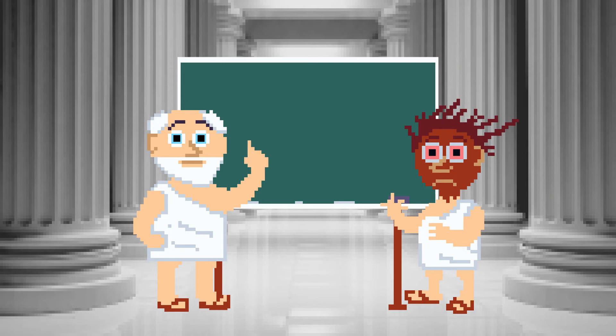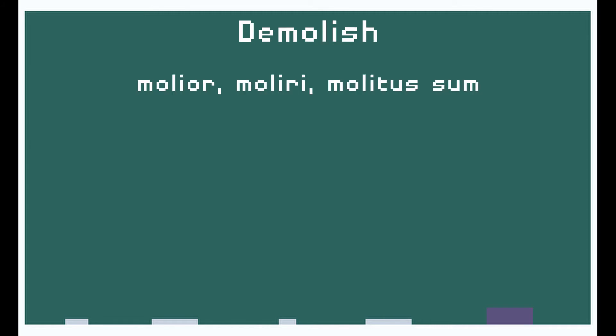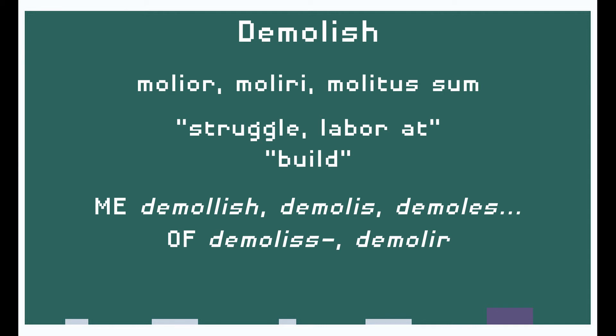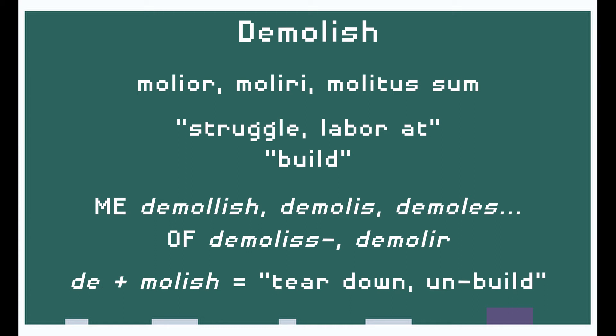While we're at it, let's look at a very similar destruction word: demolish. It shares the same de- root as destroy, and the rest of the word also comes from a Latin verb. In this case, it's the deponent verb moliri, which means to struggle or labor at, and by extension, to build. The word also pops up in Middle English from Old French, just as destroy does, and its meaning is basically identical — to tear down or unbuild.